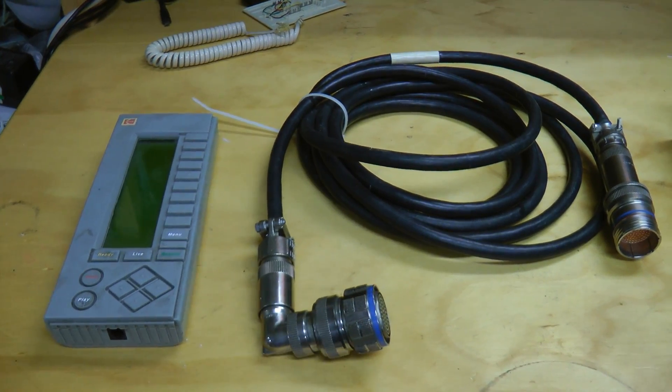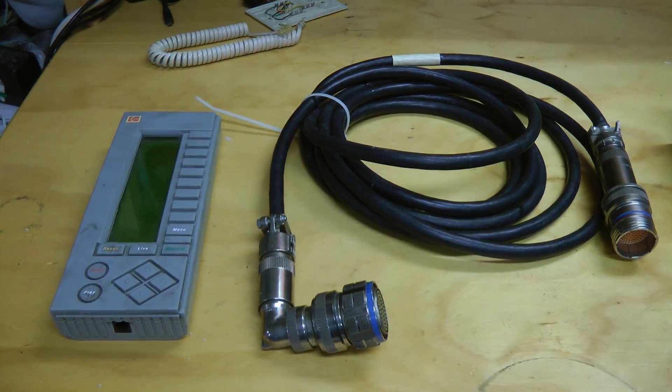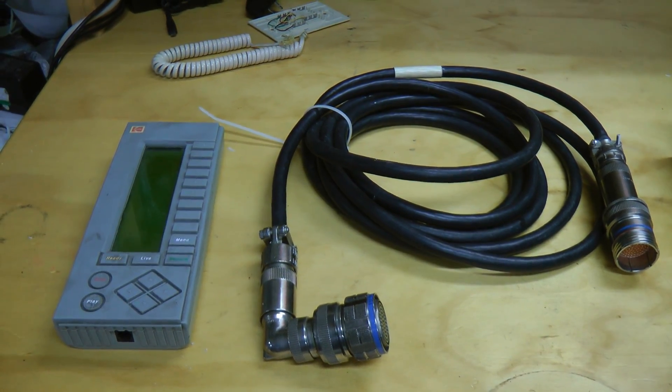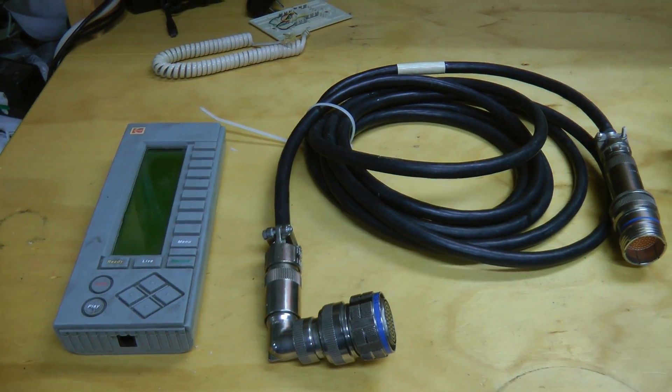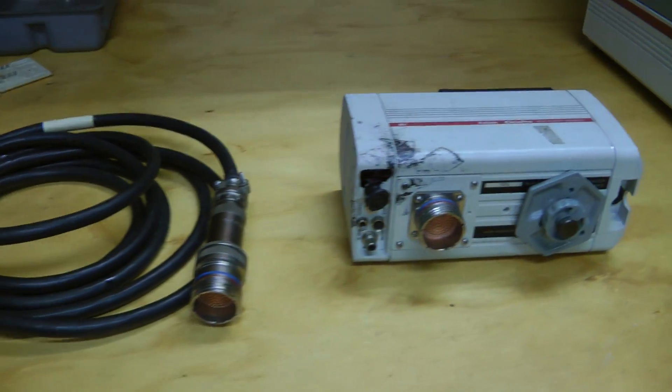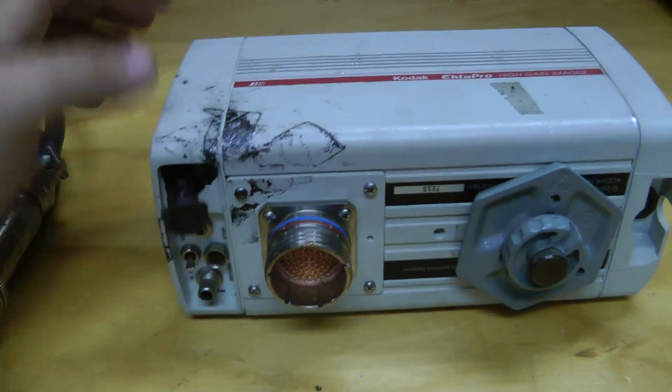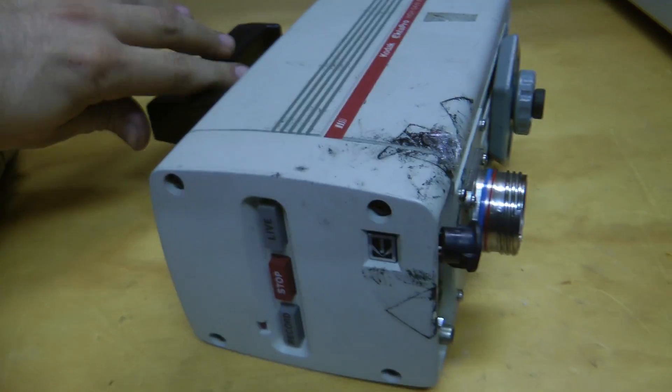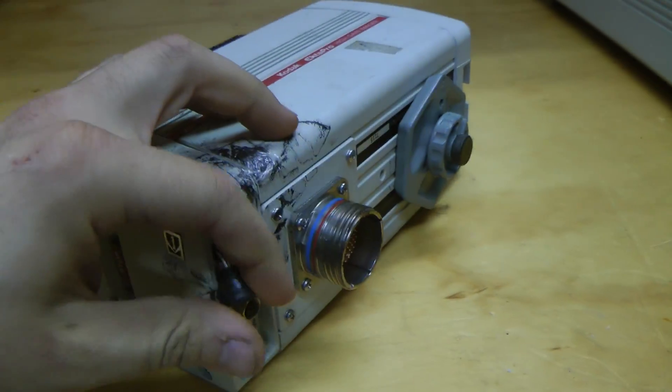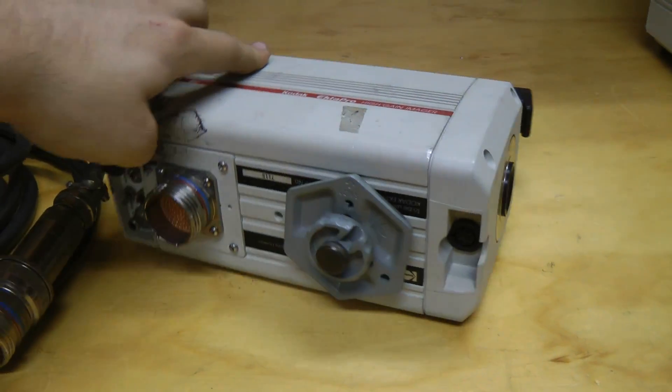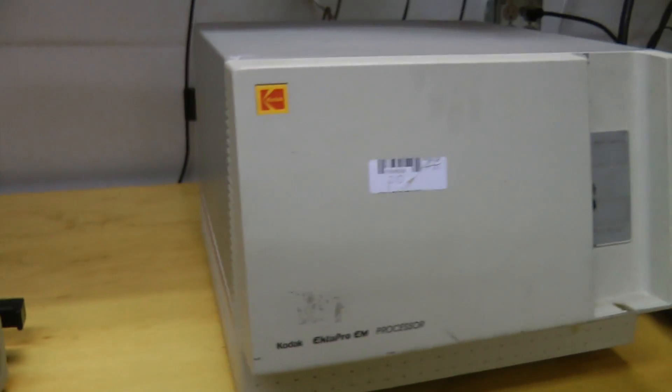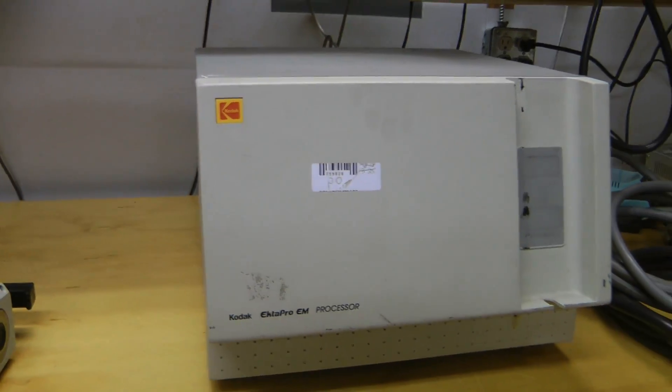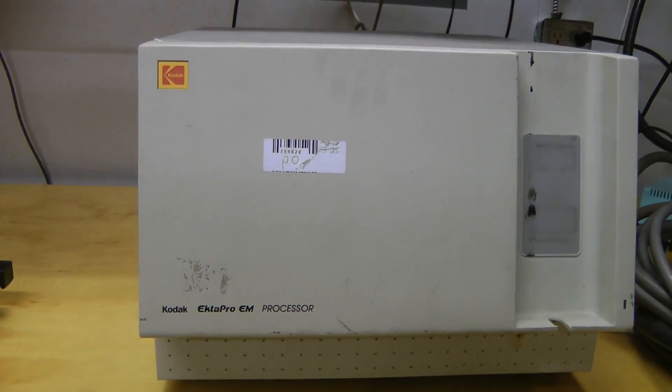Those were the two things I was missing to get that ExoPro high-spec processor running. This lot also included an imager in somewhat bad shape. Someone broke this connector off, got a bunch of dirt on it. Also included an ExoPro EM processor. Let's see if that works.